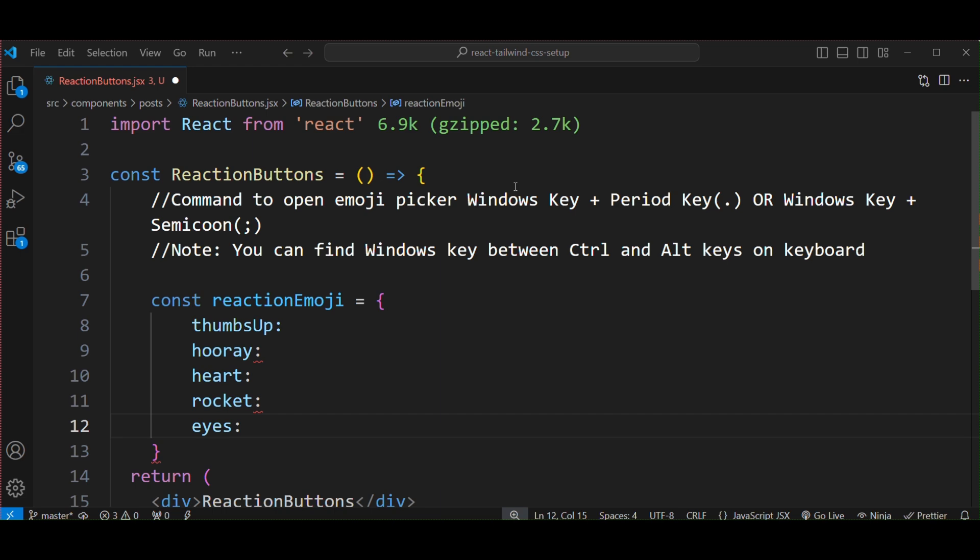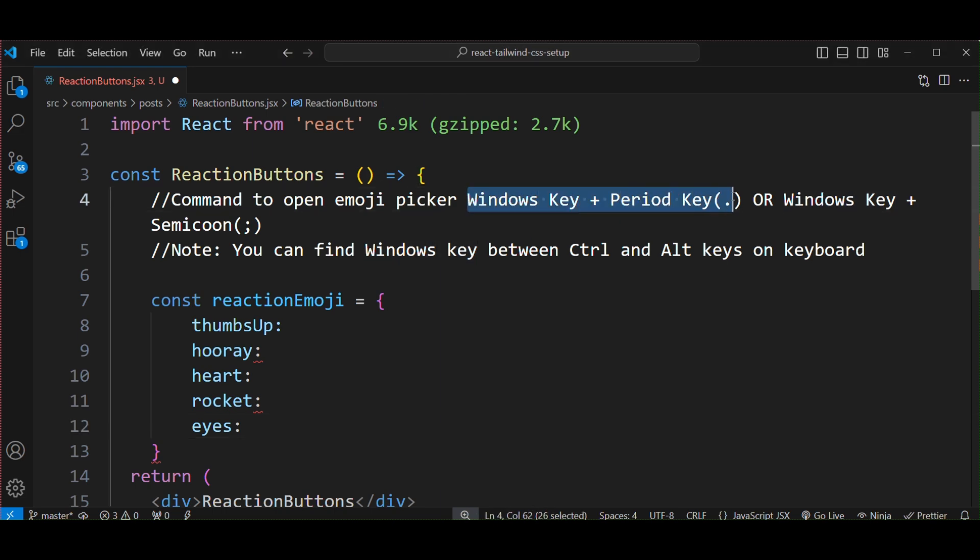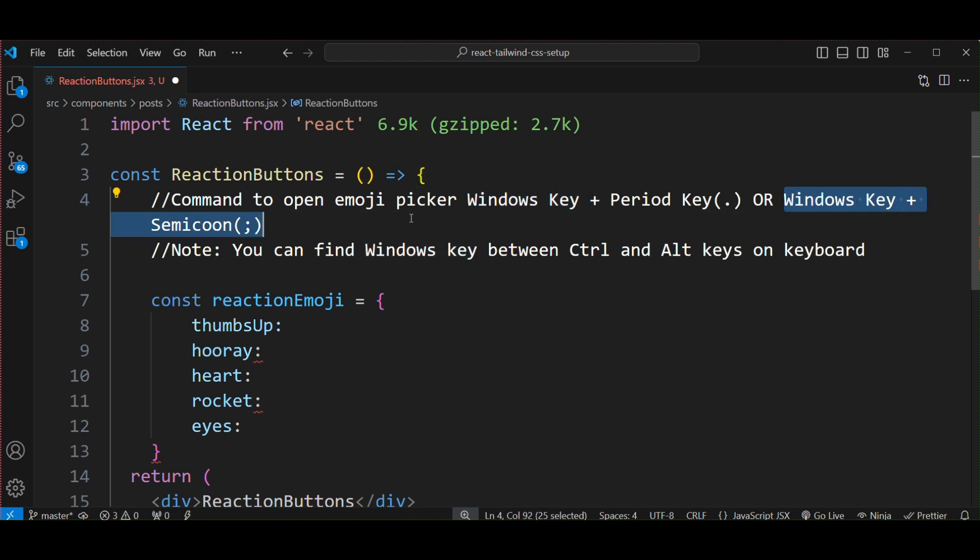The command to open the emoji picker is either Windows key plus period key, or by pressing Windows key plus semicolon. These two shortcuts you can use to open an emoji picker.